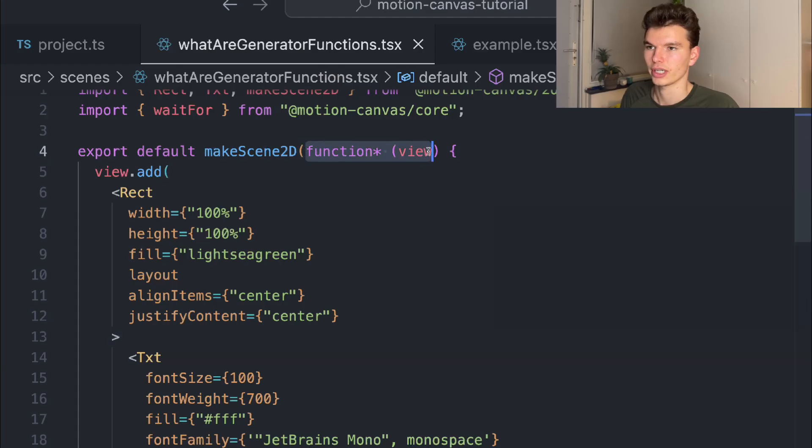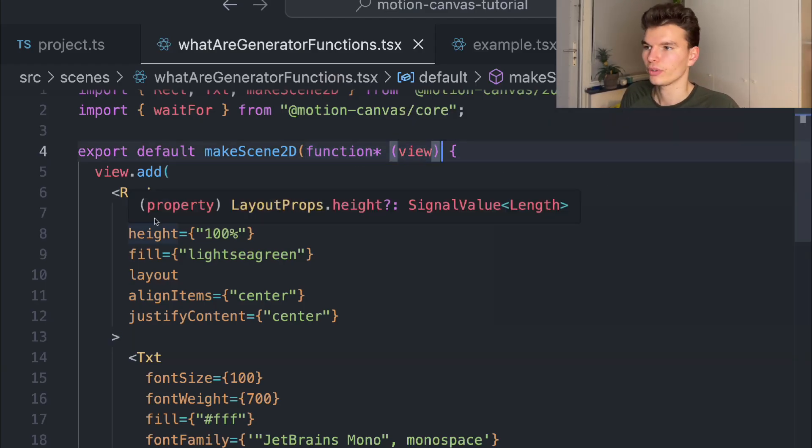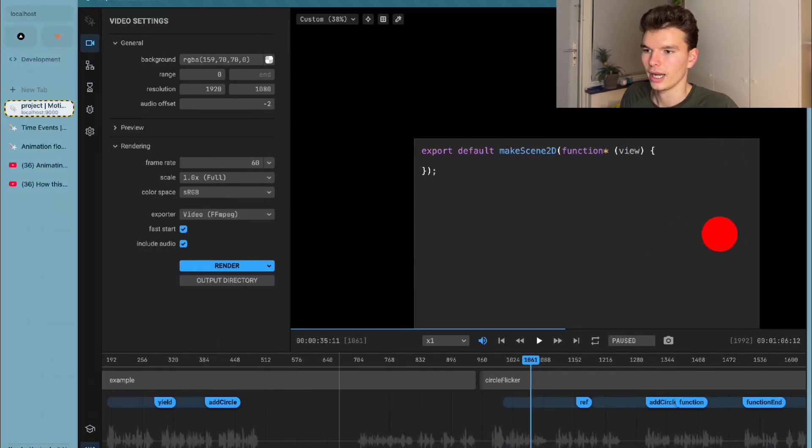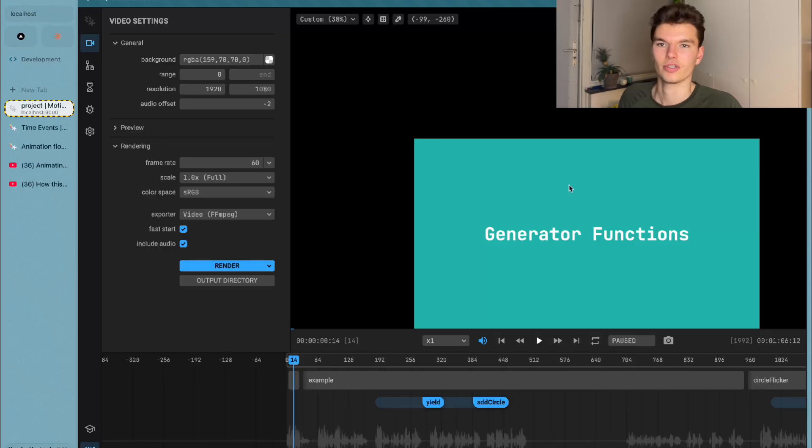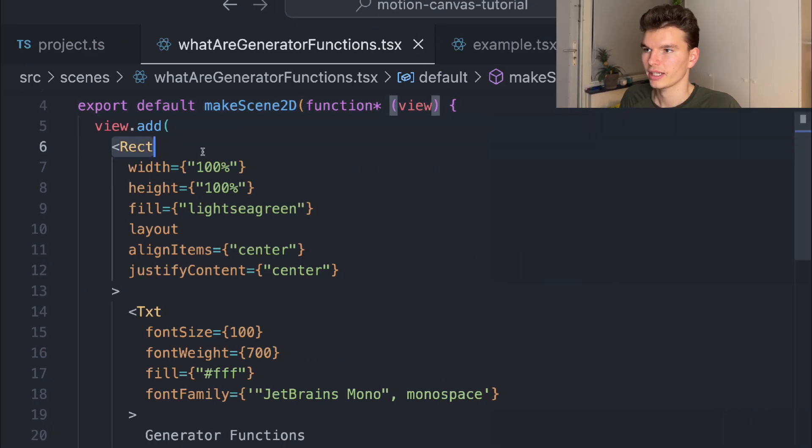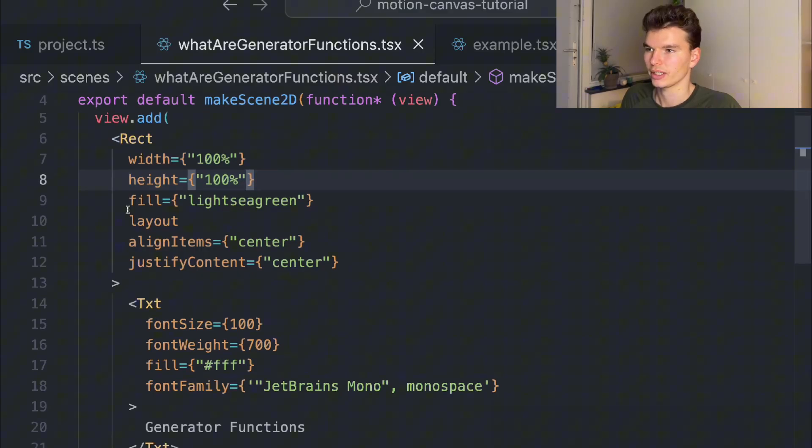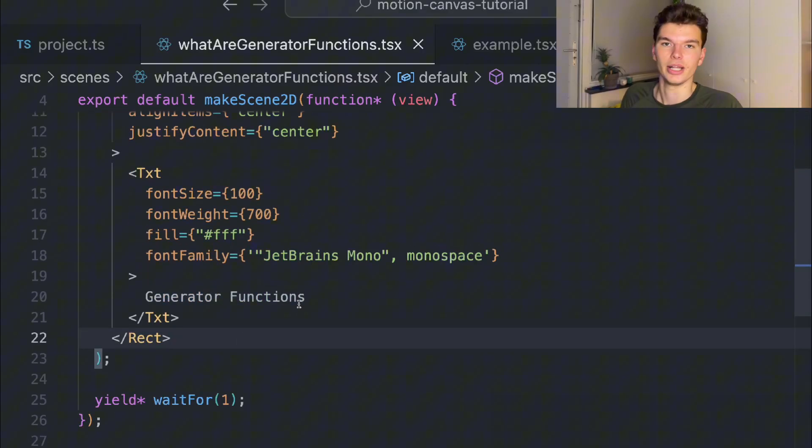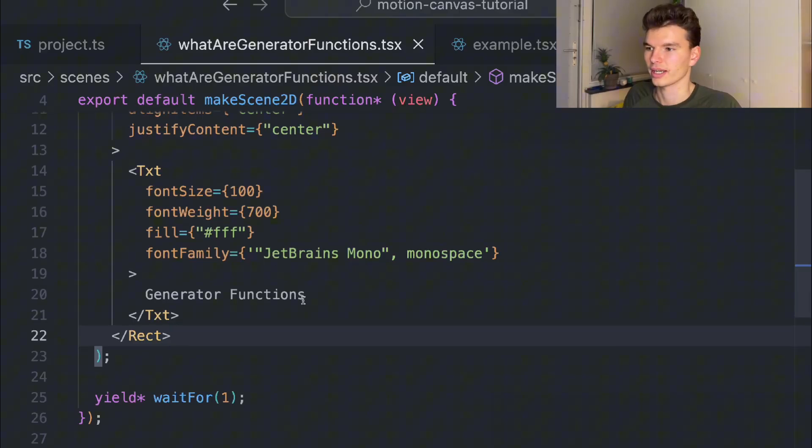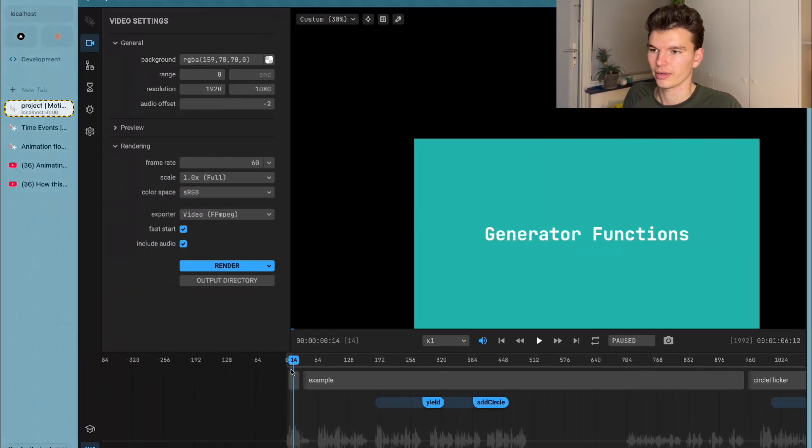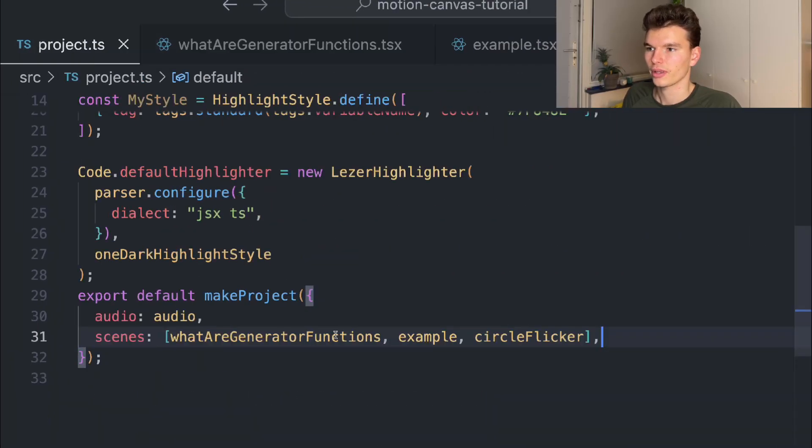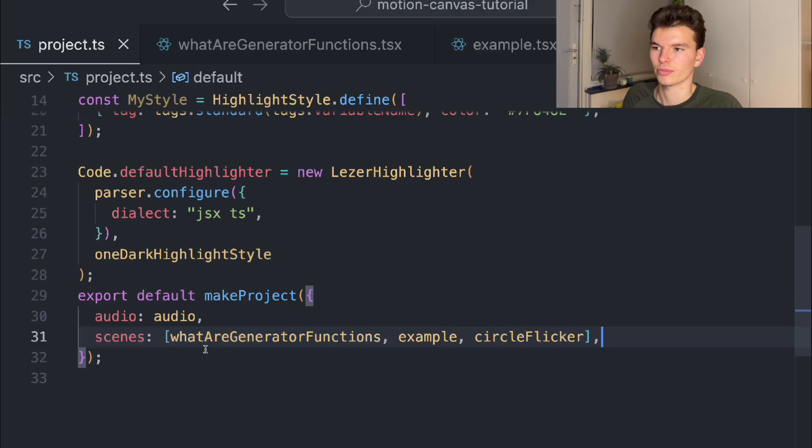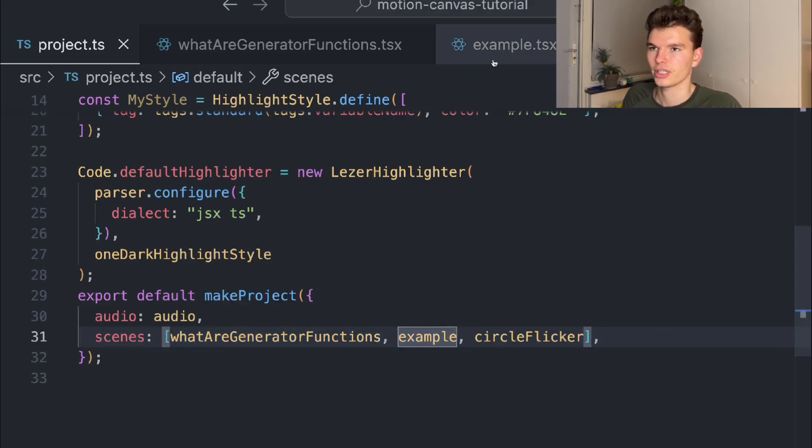That's kind of how it works. It passes you this view object which you can use to add components, much like you do in React, to the scene. For example, if we look at how to build this simple scene, you can just add a rectangle, make the width and height 100%, give it some color, align stuff, put a text in, and use a generator function. Here I just wait for a second, so this is where the animation starts. This scene is going to be playing for one second, and then the project.ts file is responsible for loading the next scene.